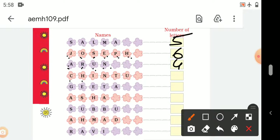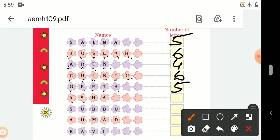C-H-I-N-T-U — Chintu. Chintu has 1, 2, 3, 4, 5, 6 — 6 letters. G-E-E-T-A — Geeta. Geeta has 1, 2, 3, 4, 5 — 5 letters. A-S-H-A — Asha. Asha has 1, 2, 3, 4 — 4 letters.